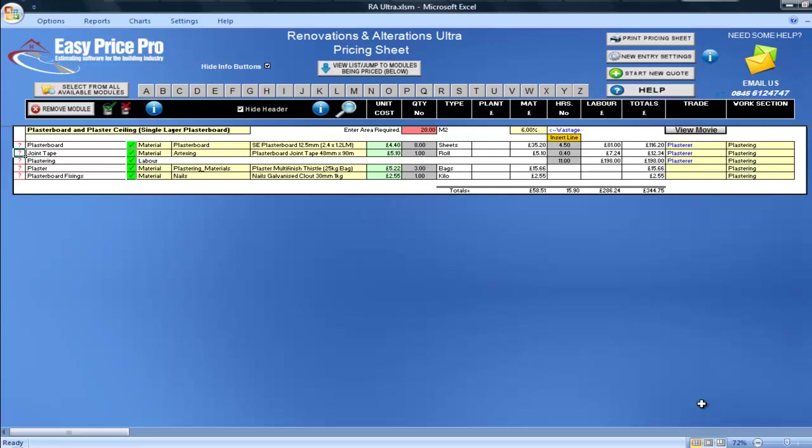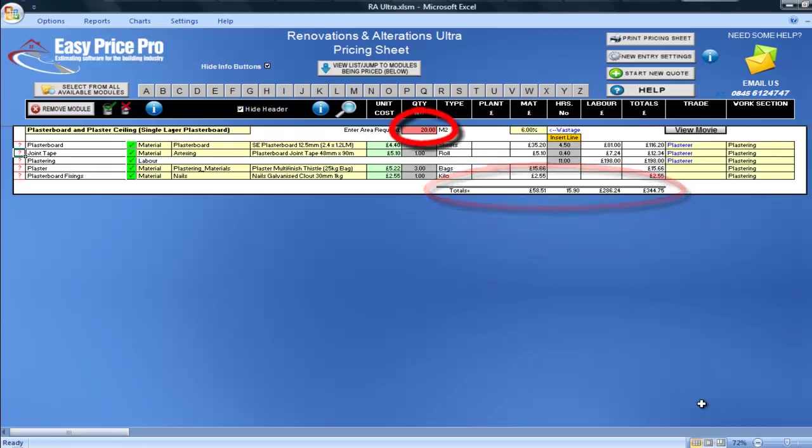And the totals for my materials, hours, labour, and overall total are shown here along the bottom. All of this was worked out just by entering one number.